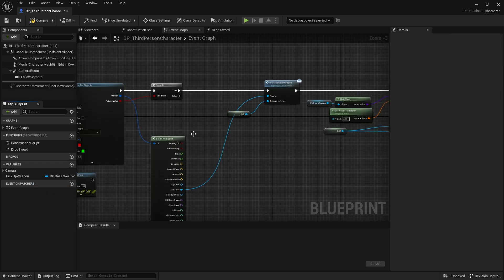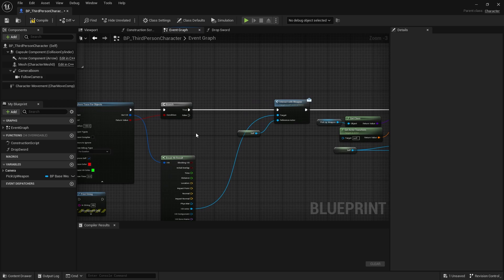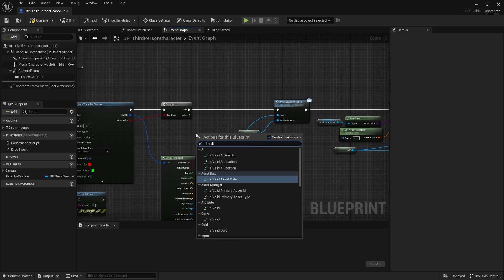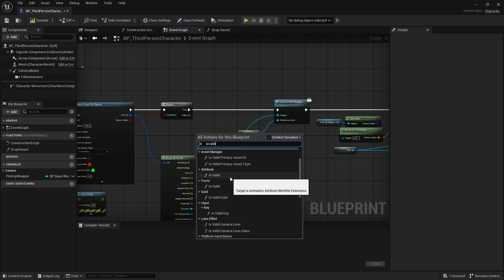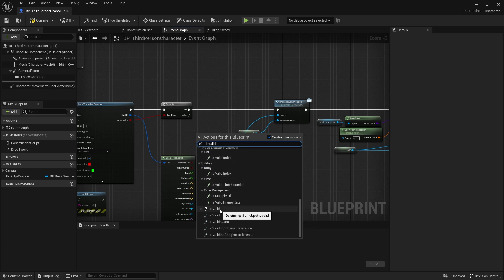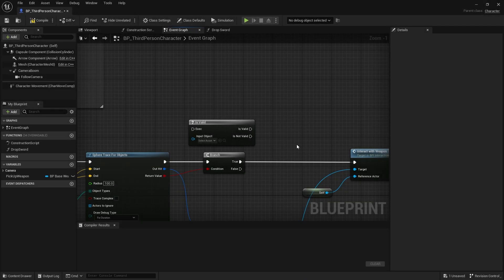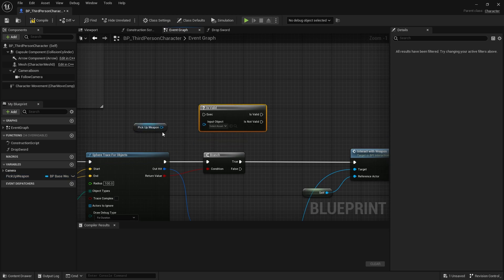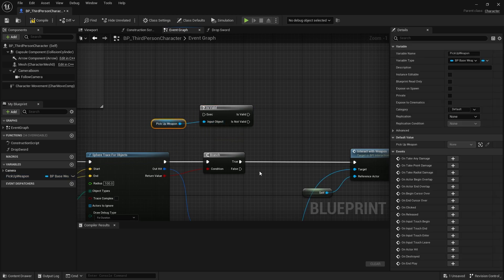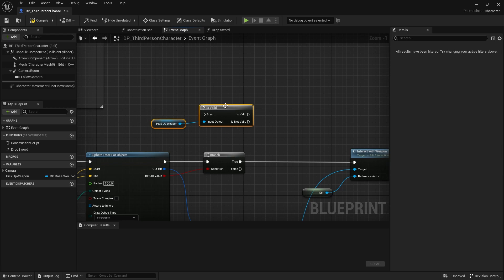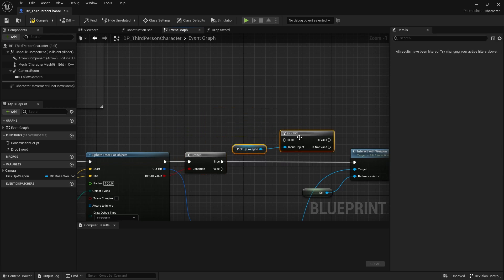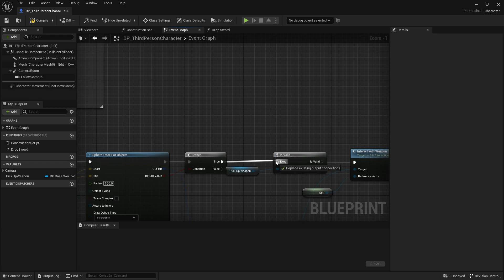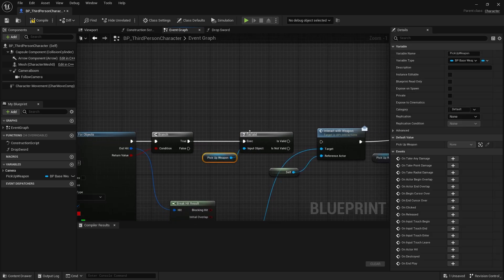So I'm going to delete this Boolean for now, and then right click and search for isValid. Right here — the question mark is valid. With the isValid node, it will simply check whether or not the variable is there. So in our case, we need to check if the pickup weapon is available. Let's drag out the pickup weapon, do a get, and then put that into the input object. And I will link this up behind the branch, behind the true, and put the true into the isValid node.